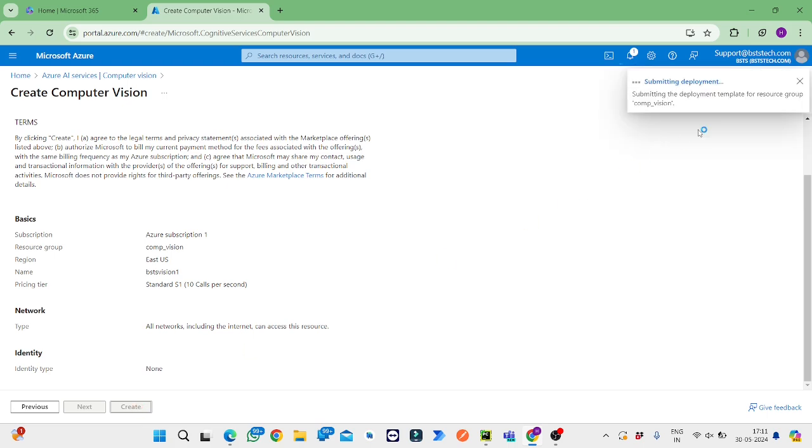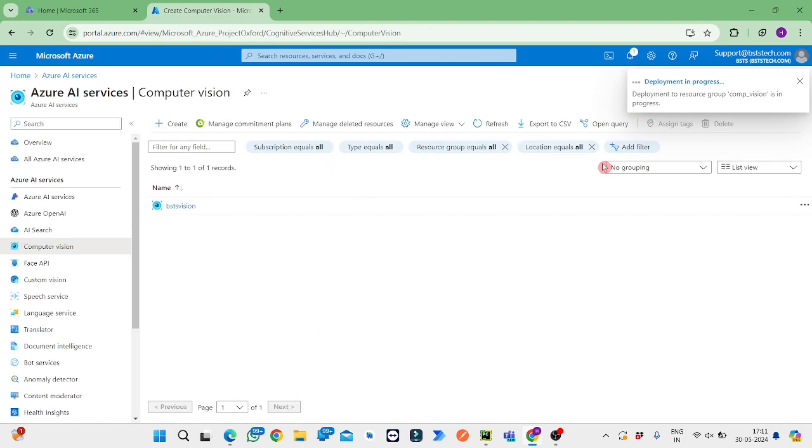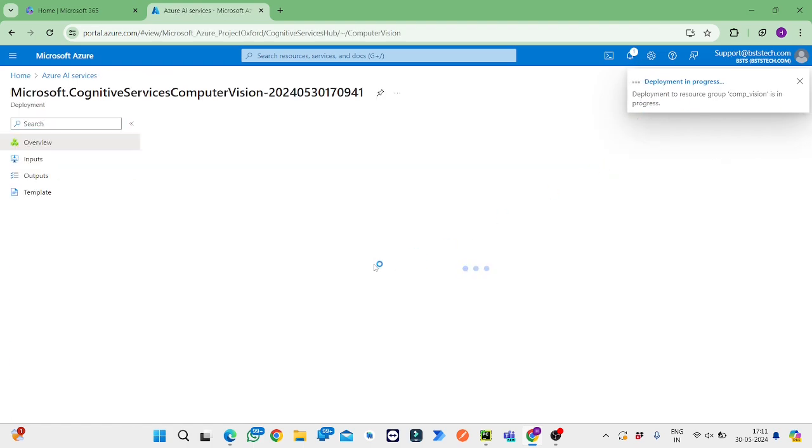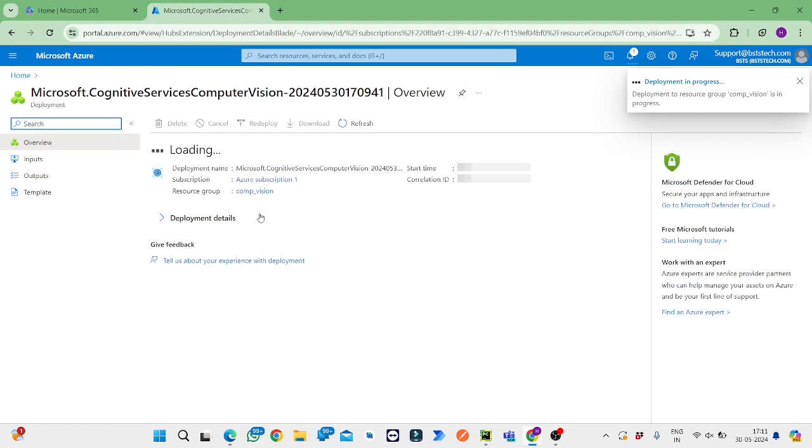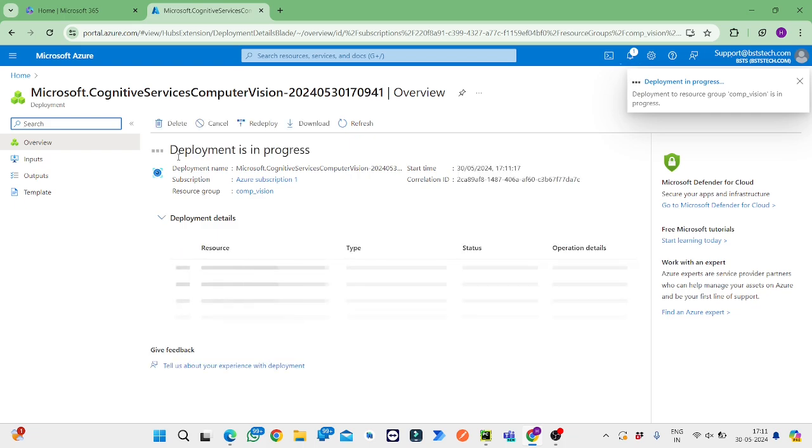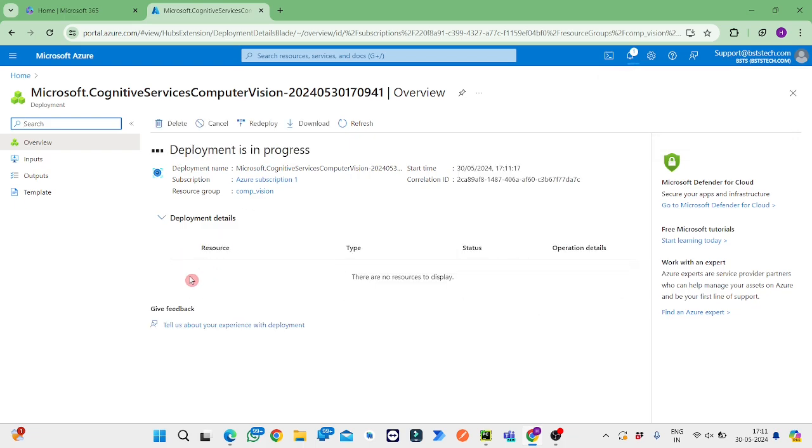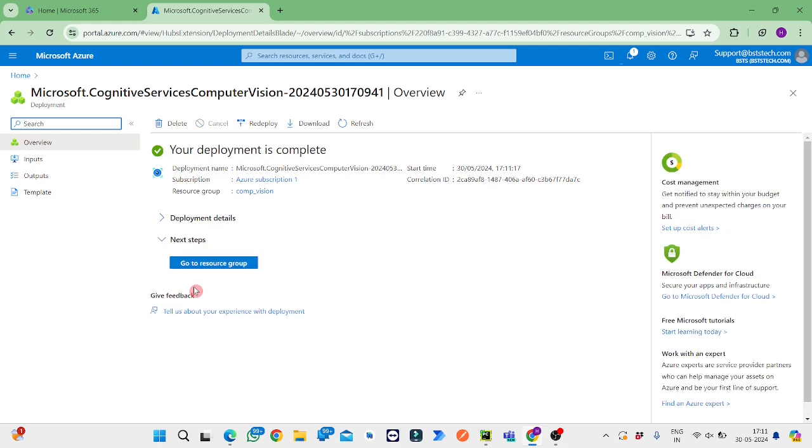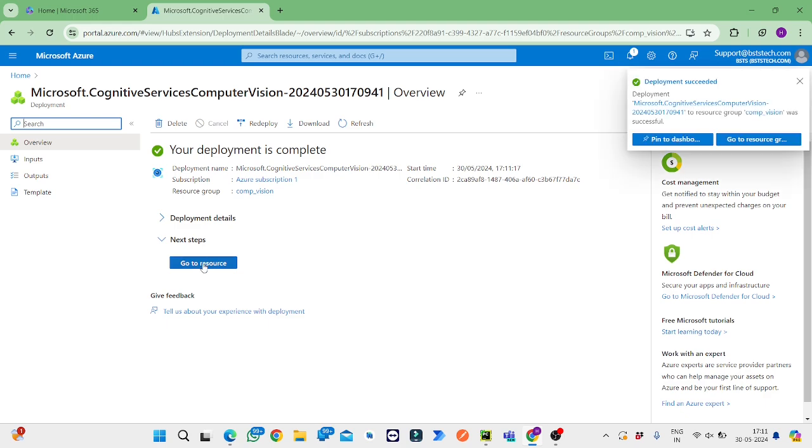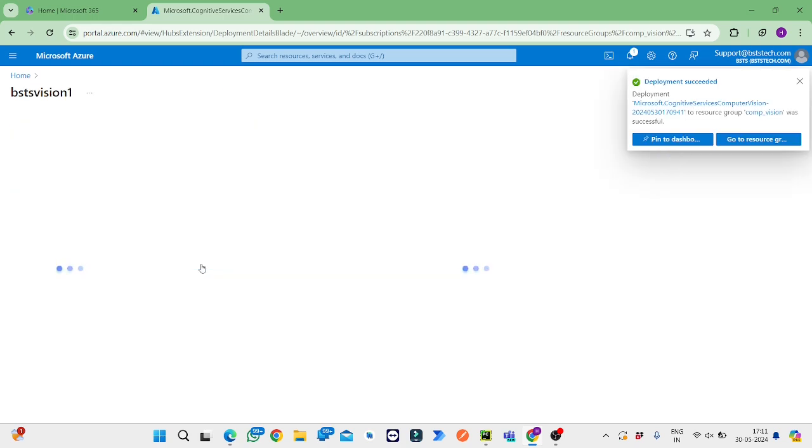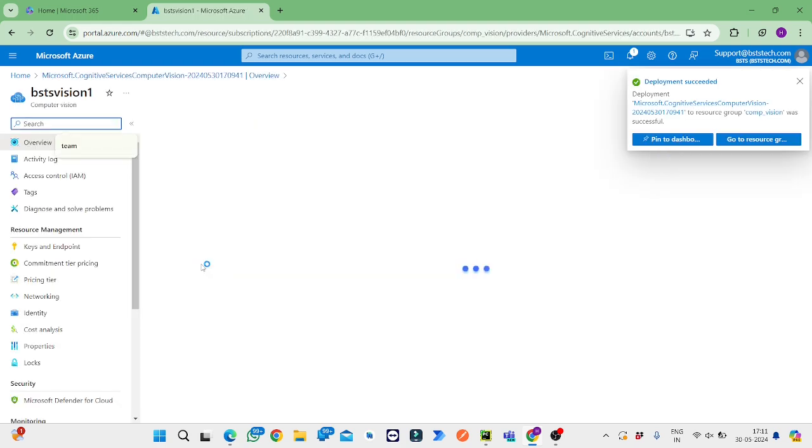The deployment is being submitted, and once it is deployed we'll get a box here to go to resource. The deployment has been successfully completed and we'll go to the resource.